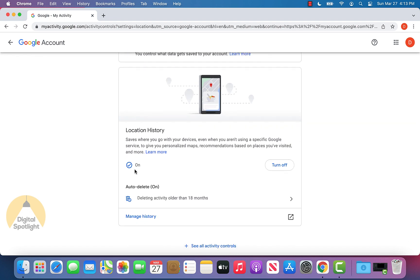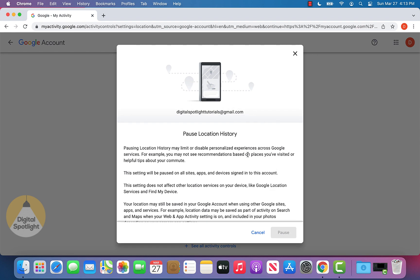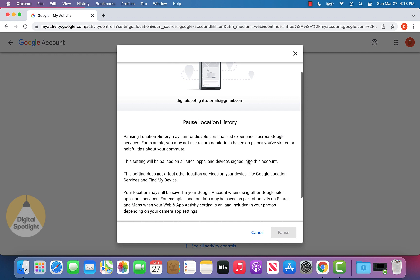And what we can actually do is right here, click the turn off button. Again, that's going to pop up with the prompt saying making sure that we want to pause our location history. And what we want to do is you can see that the pause button is grayed out.